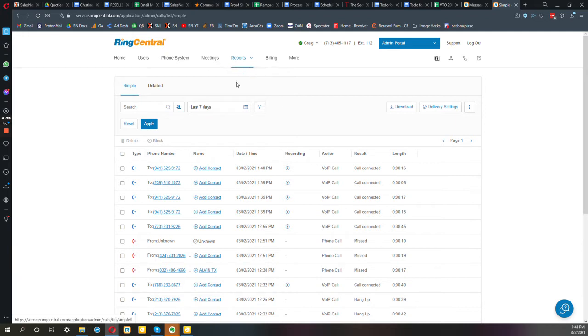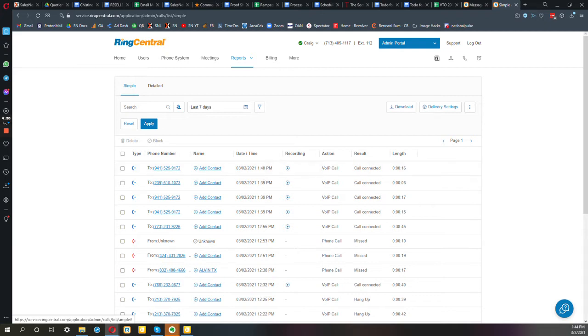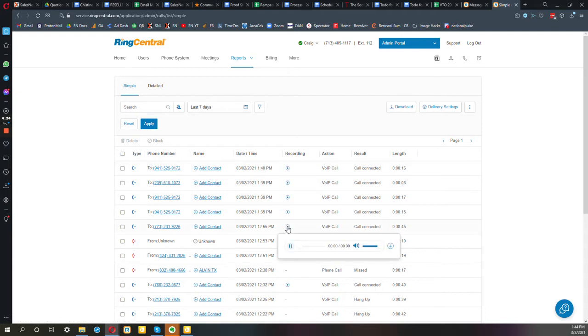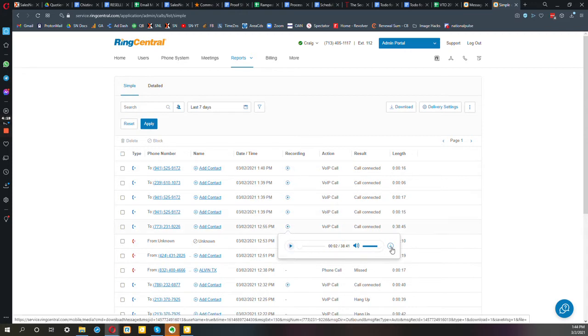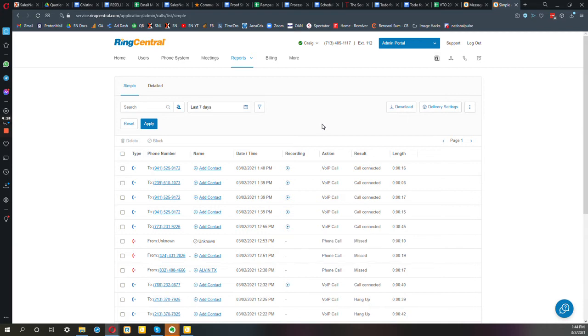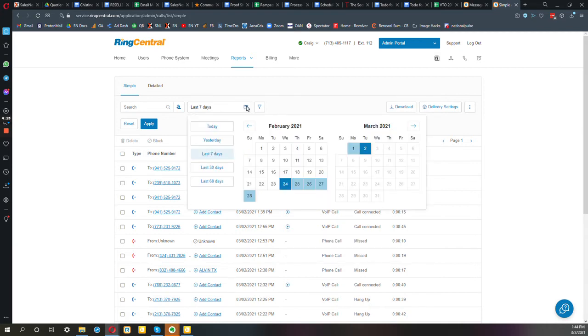That'll take you to a screen that looks like this where you can see all the calls made during a certain time frame. A couple of pointers: number one, if you want to hear the recording of the call, you just click right here and it's going to play for you right there. You can download it if you want as a file or just play it right there.